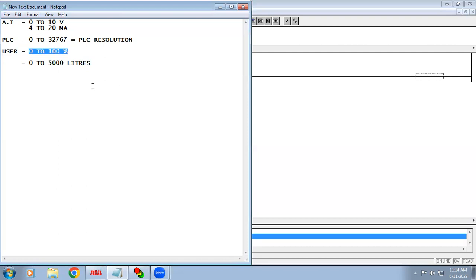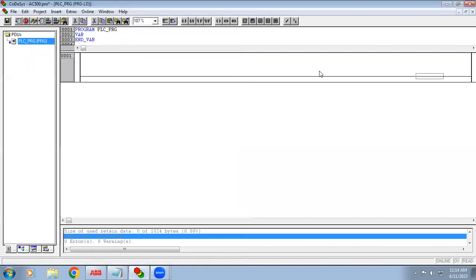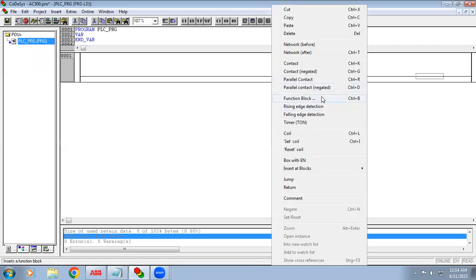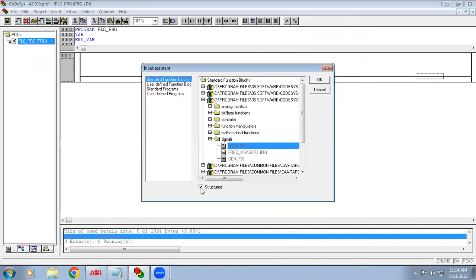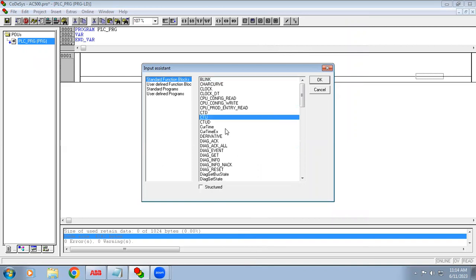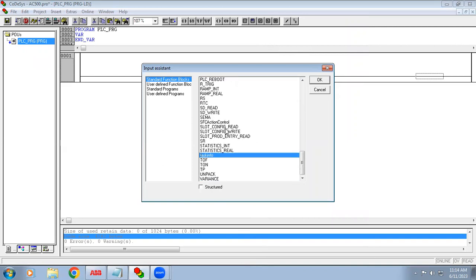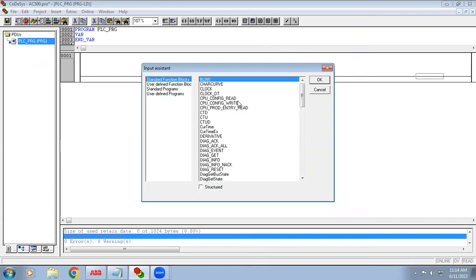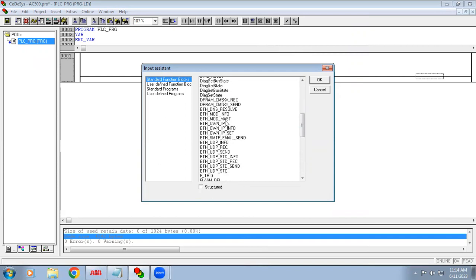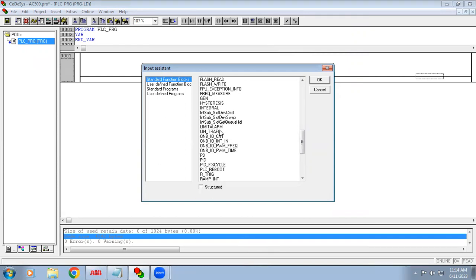In all PLCs we have a function called scaling, though different names may be given. In ABB, to use the scaling function in a function block network, right-click on the function block, remove the structured tick mark, and you can see the scaling block called lin_trafo.